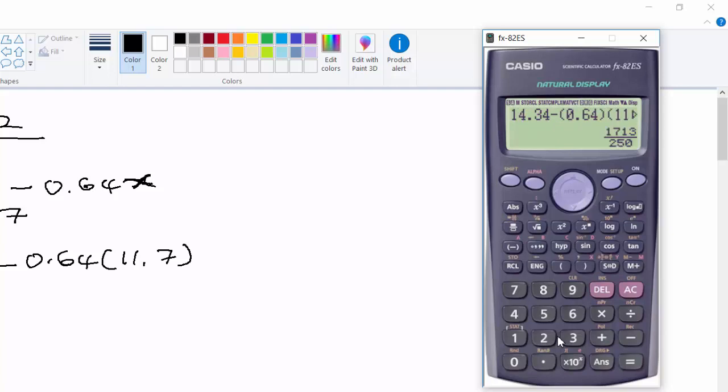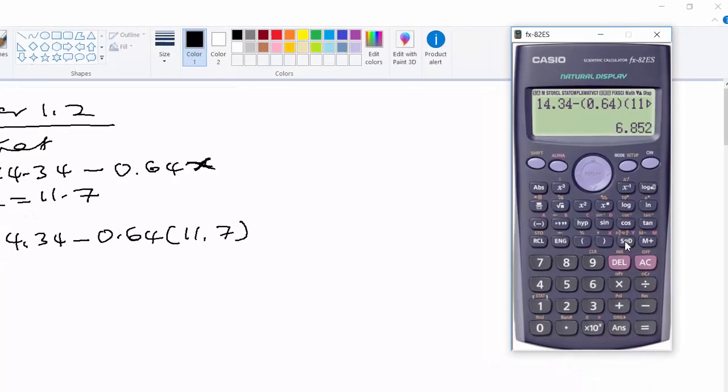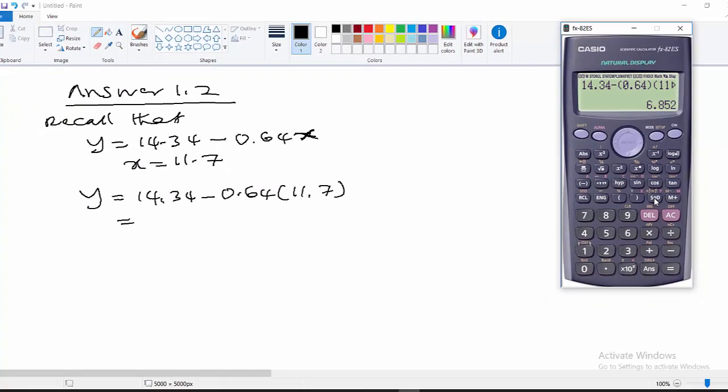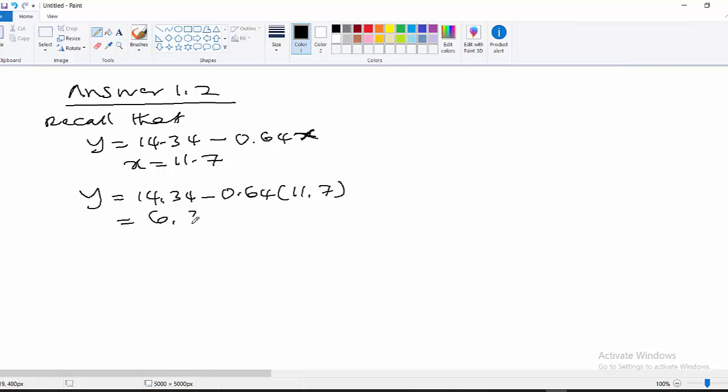So what is the answer? Now we are having 1,713 divided by 250, but you can convert it to the decimal by pressing this one. It's going to give us 6.852. But let us make it to two decimal places: 6.85. The value for y is equal to 6.85. This is the answer to question 1.2. Thank you.